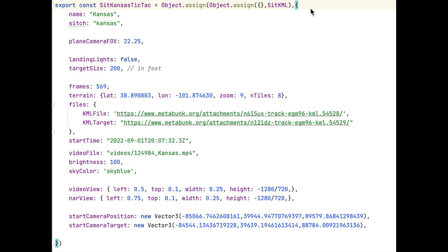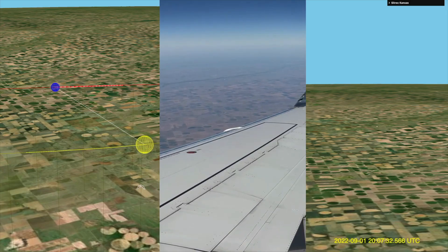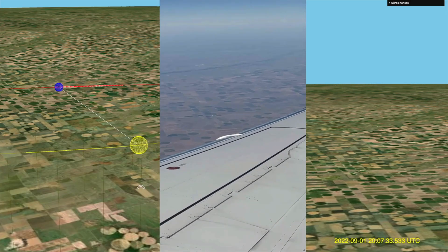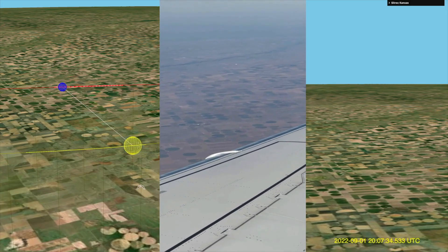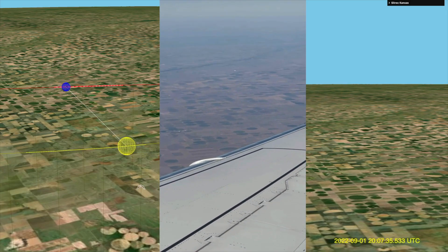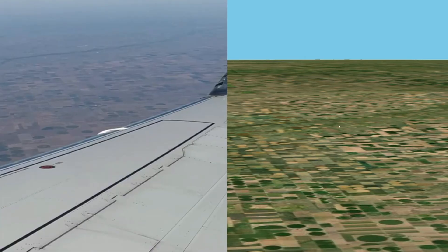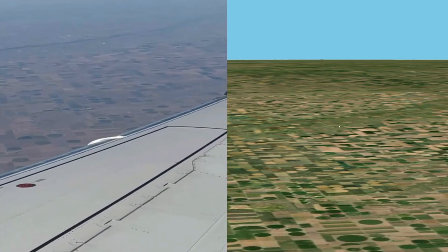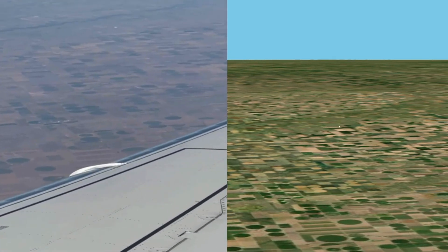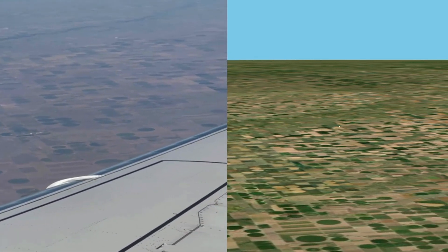Finally, I took those ADS-B tracks and the start time of the video and dropped them into my new version of the SITREC simulator that shows the view of one plane from another. It was a perfect match, proving that these were the actual planes.